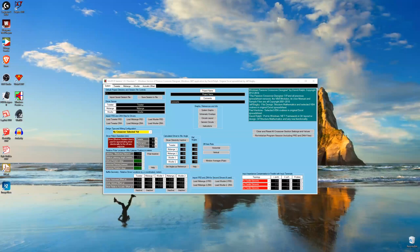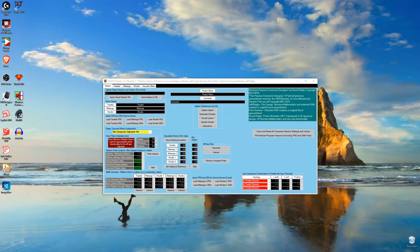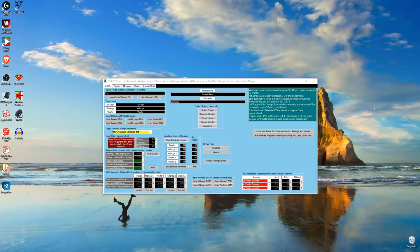Speaker data for crossover design consists mainly of two parts: the frequency response of the driver and the corresponding impedance response of the driver. The FRD file type consists of sensitivity values with corresponding frequency values for a given driver — it is essentially a long list of numbers. The ZMA file is the same thing but it consists of the impedance of the driver.